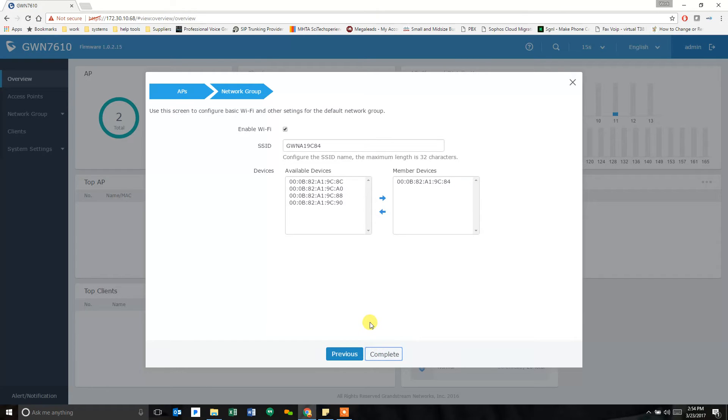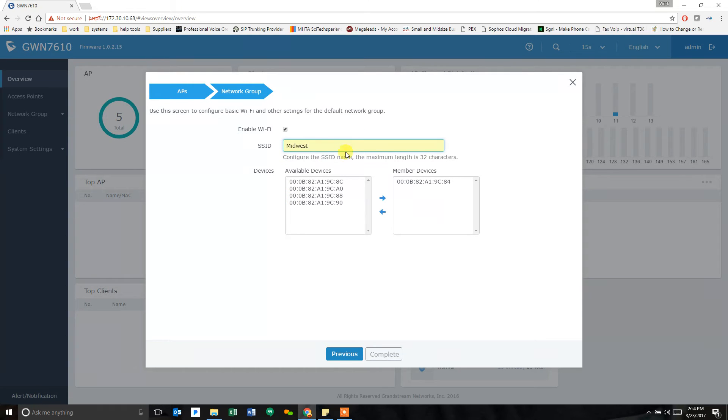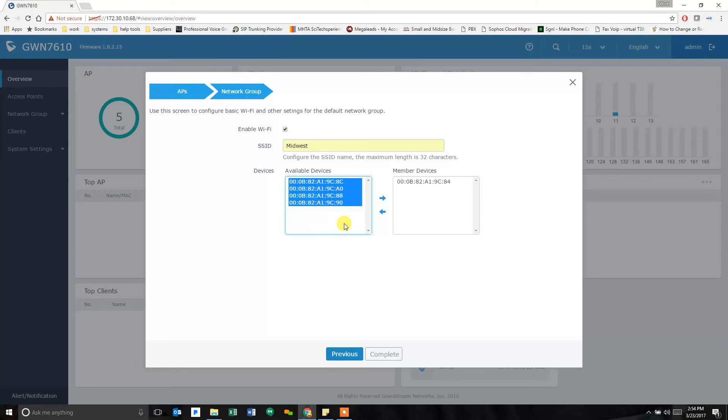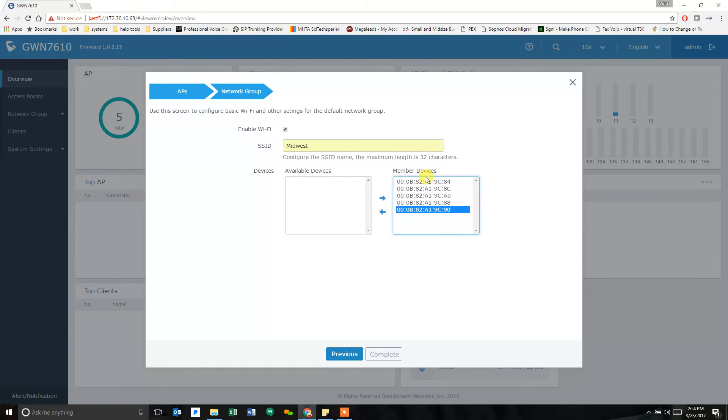Now, this is the wireless network that will be created. We can create more than one, but we're just going to create one for this example. I'm going to call it Midwest. And I want all of the access points to be in this group that have this SSID on it. So, I move them all over to be with the one that was already there. And then you complete.